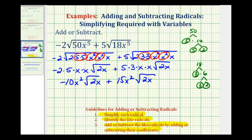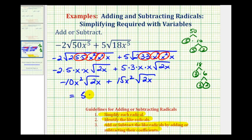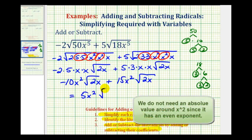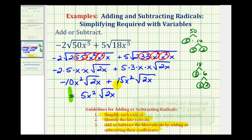Notice how both terms contain a factor of the square root of 2x — they're both square roots, so the indexes are both 2, and both radicands are 2x. That means these are like radicals, so we can add them by adding the coefficients. Since negative 10x squared plus 15x squared equals 5x squared, the sum is 5x squared times the square root of 2x. Notice that when adding like radicals, the radical part does not change.